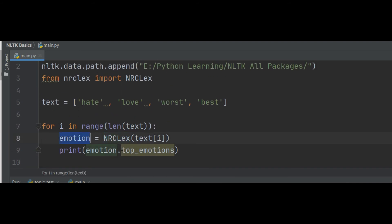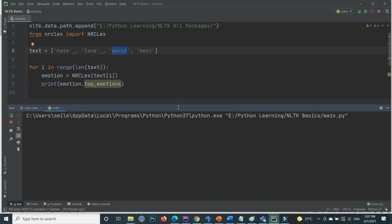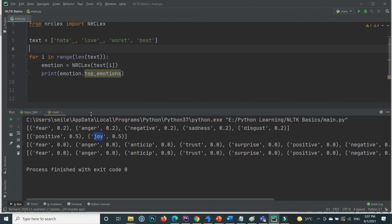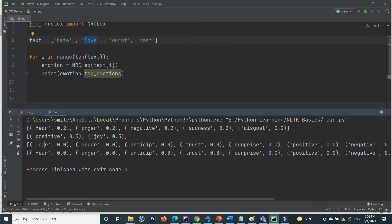Executing this gives each individual word's top emotions. For 'hate': fear and anger. For 'love': positivity and joy. For 'worst': fear and anger. For 'best': fear is also the top emotion. So top emotion in hate is fear, in love is positivity, worst is fear, and best is also fear.